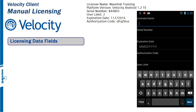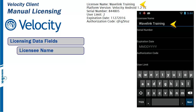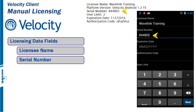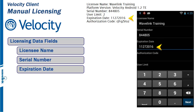Each field in the License dialog window must be filled in using the license data you received from Wavelink. All the data must be copied and is case sensitive and space sensitive. The licensee name is first, followed by the serial number.